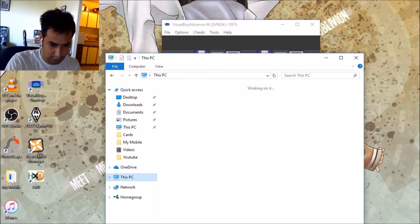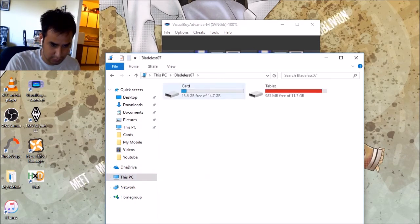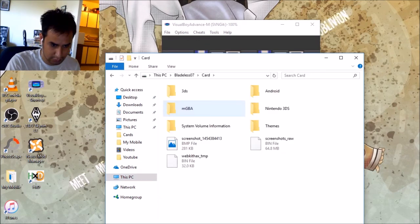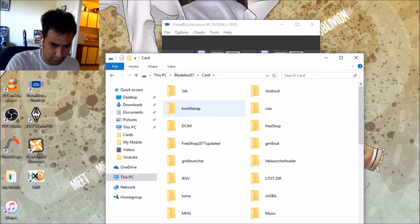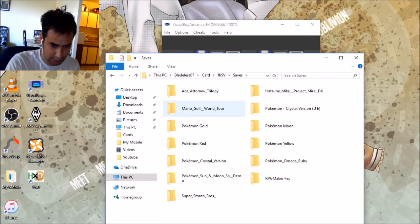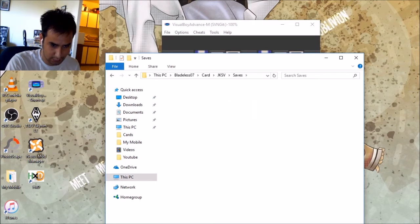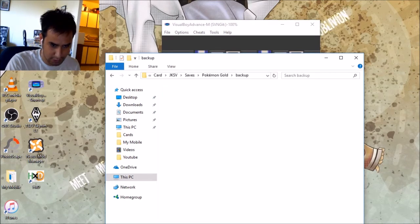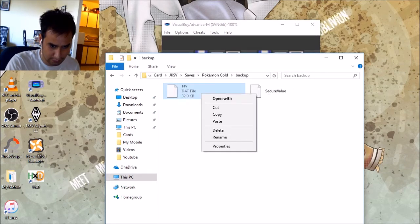Go to PC. Card. JKSV. Save. Pokemon Gold. Back up. Save. Done that.